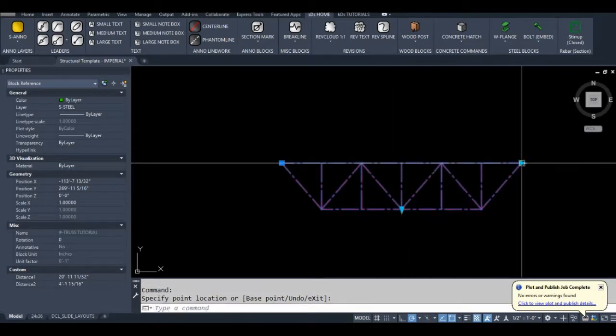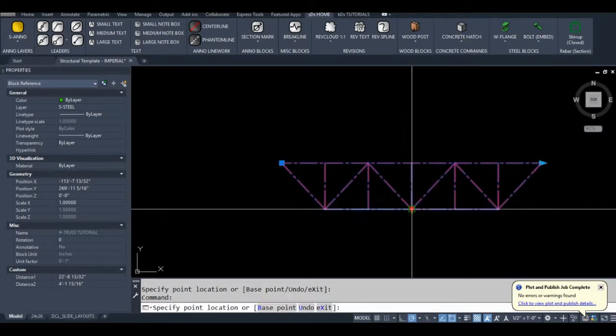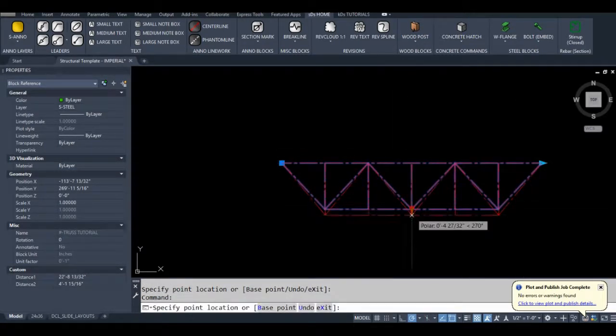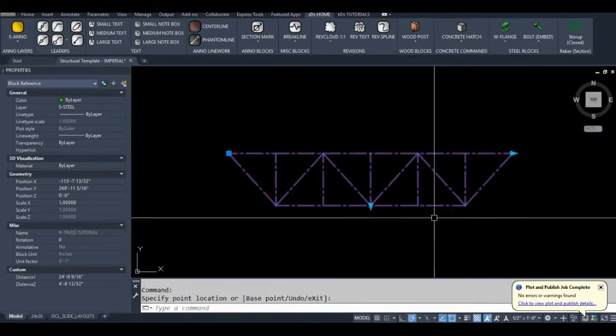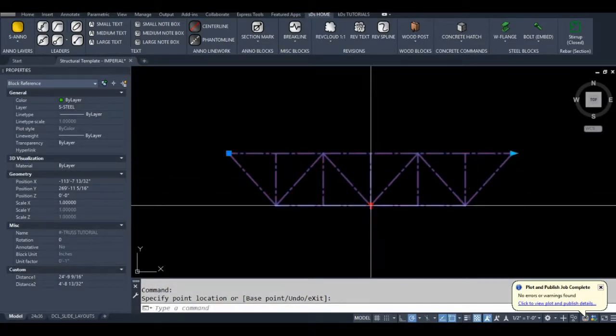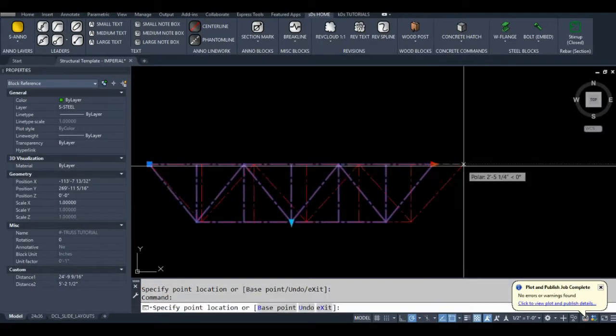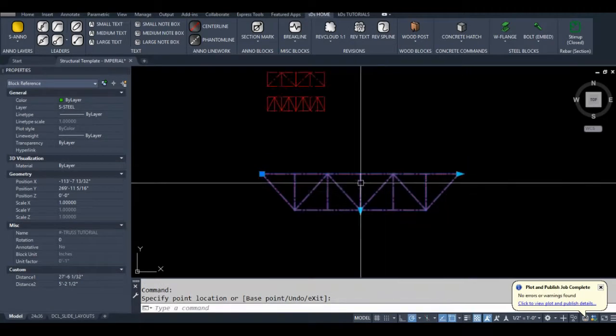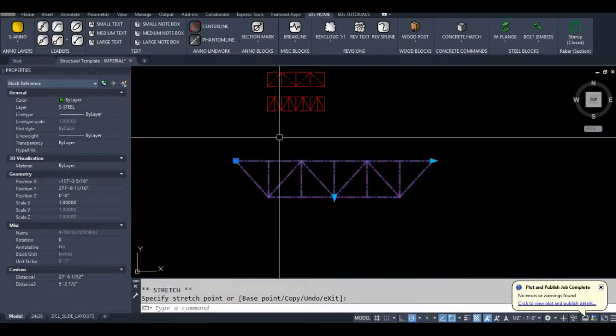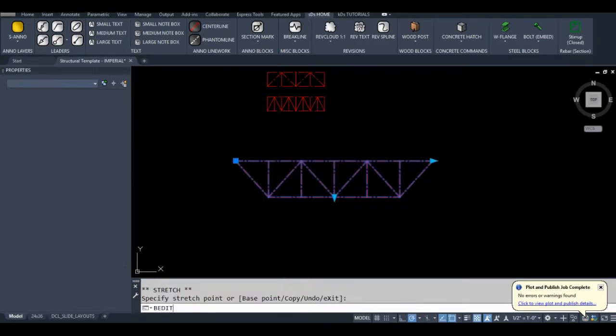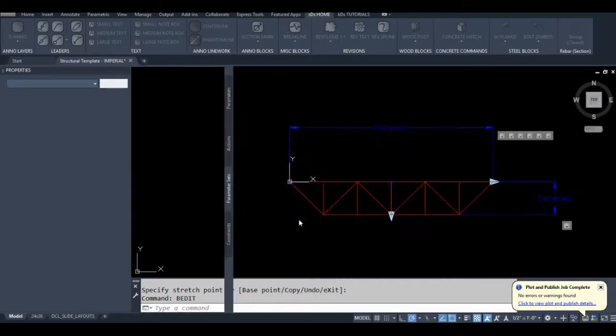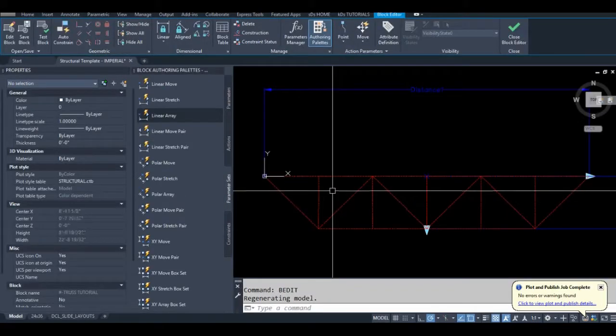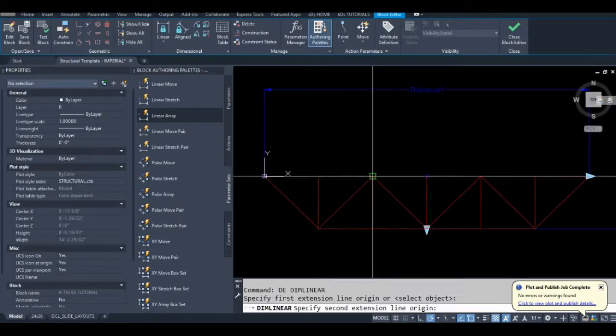So as you can see we have a nice truss block and if you wanted to add members to this at least you have your center lines to line them up.